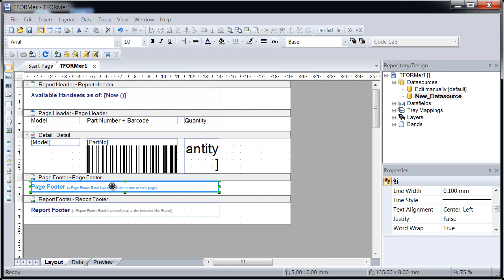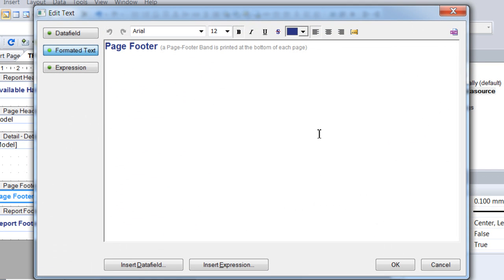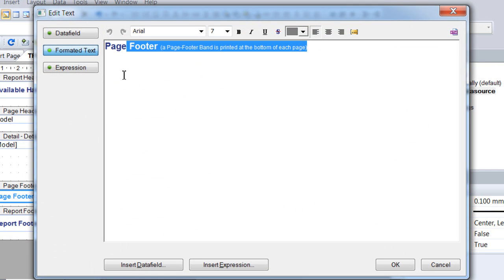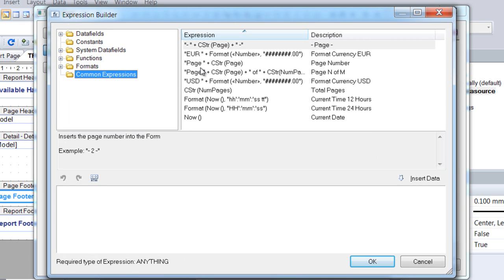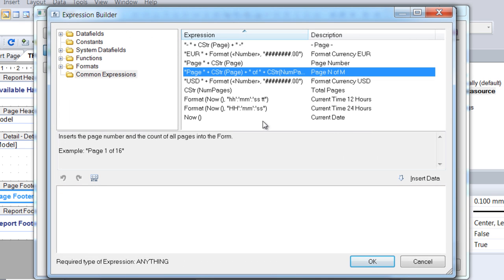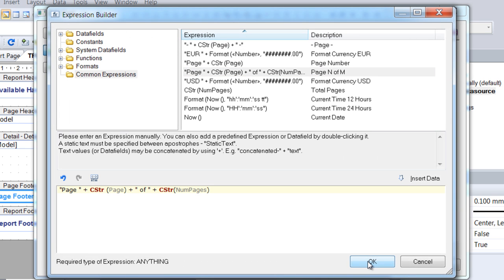The current page number and the total number of pages should be visible. Replace the sample text with one of the predefined expressions for page numbering. Confirm both dialogs with OK.